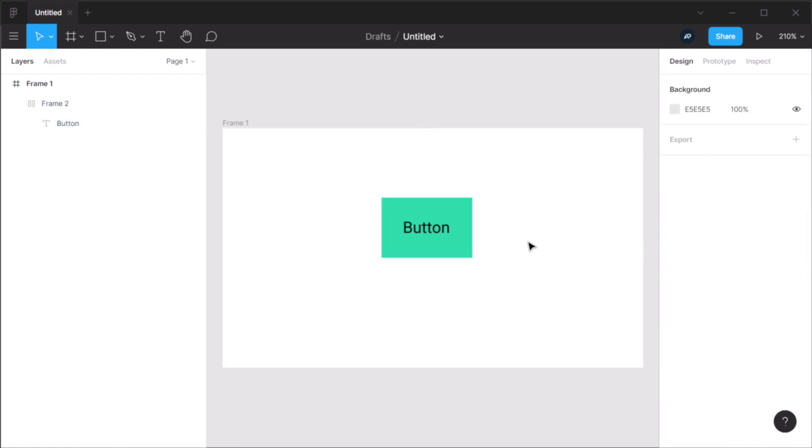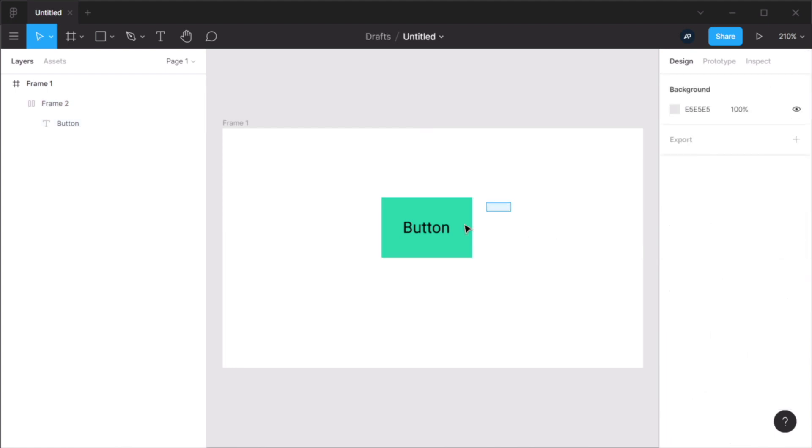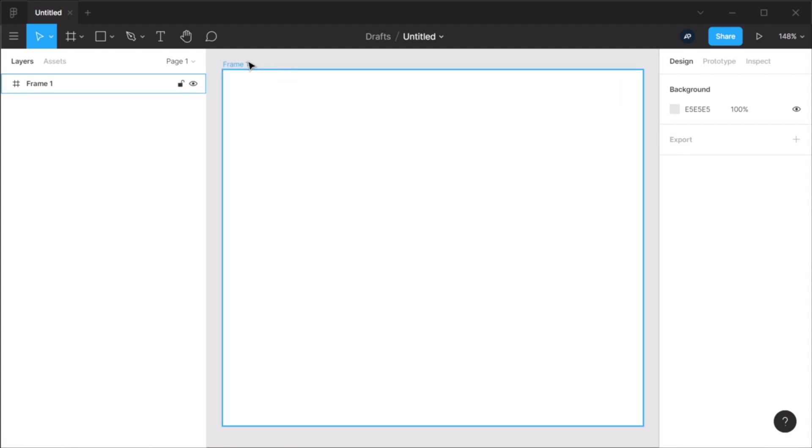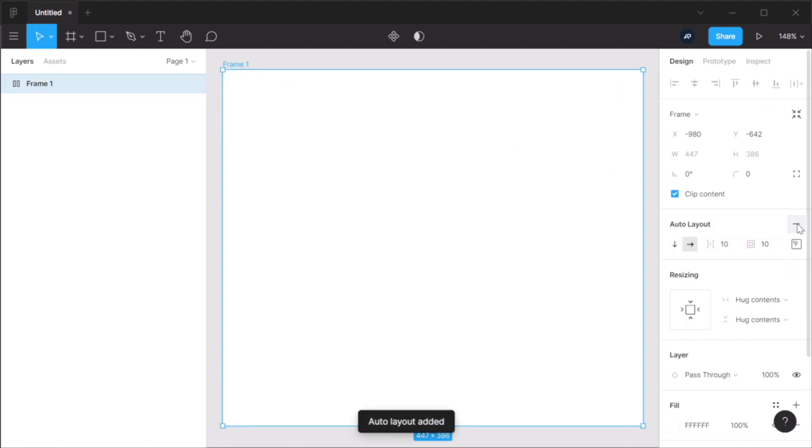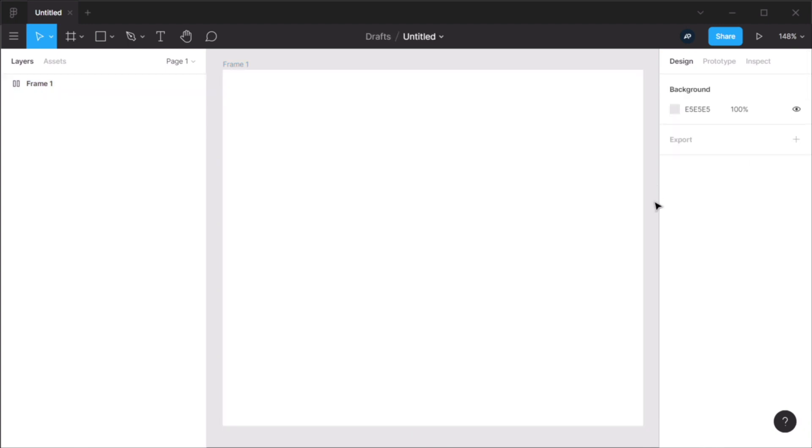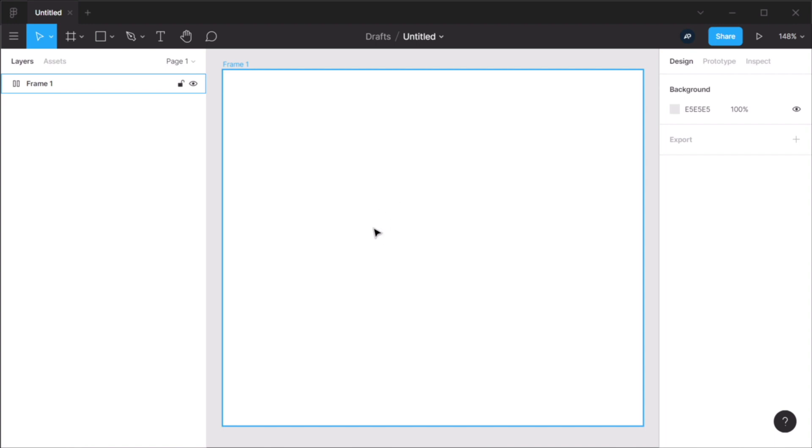Now, we also have some exciting new options for resizing. To demonstrate the resizing options, I'm gonna add an auto layout to this frame. And let's set the spacing to 32 and padding also to 32. And I'm also going to create some elements inside to demonstrate these resizing options. We'll start with a simple button.